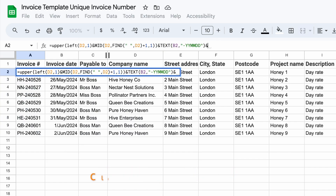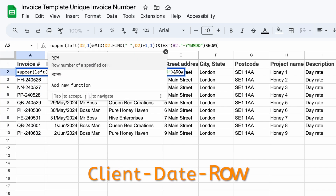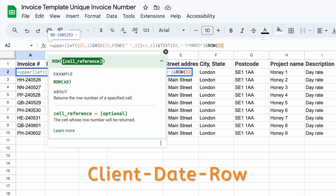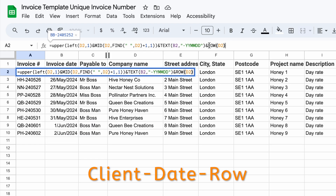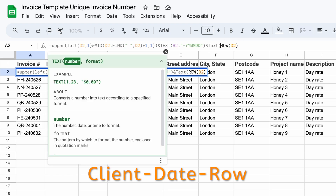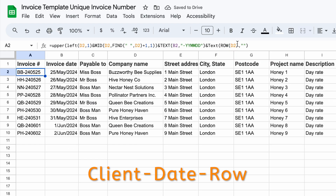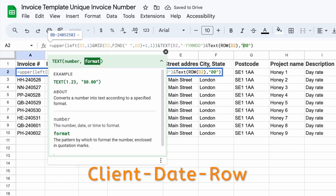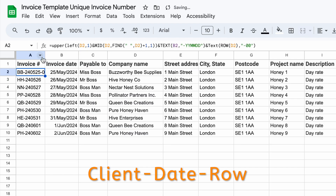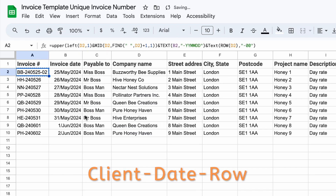I'm going to add the row number in the background. You can mix and match how it suits you — for example, using date and row number, or customer number and row number. You probably won't want it more complicated than name, date, and row number.